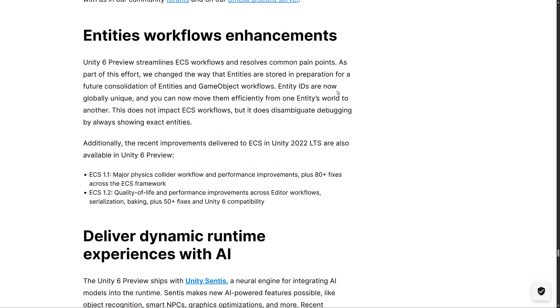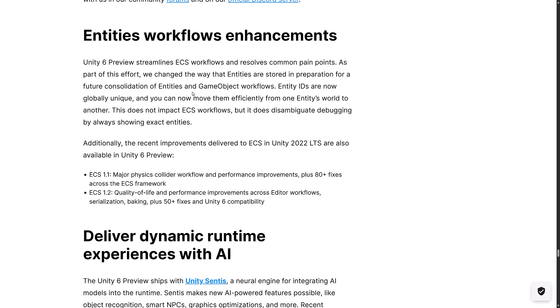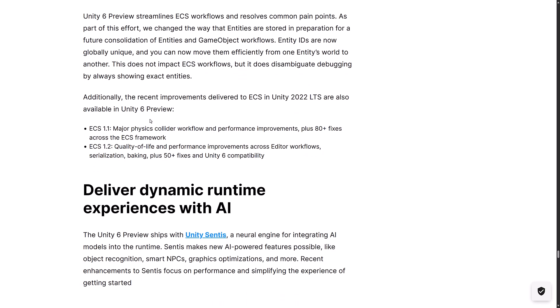Entity workflows have had some improvements. Unity 6 Preview streamlines the entity component system workflow, resolves common pain points. Part of the effort, we changed the way entities are stored in preparation for a future consolidation of entities and game object workflows. Again, I find this interesting as well. I think with entities, they just found that they alienated so much of their game objects user base that they're now making it so that you can keep using game objects workflow, but you can kind of entitize part of it and take advantage of their tools. Entity IDs are now globally unique and you can now move them effectively from entity world to another. Does not impact ECS workflow, but it does disambiguate debugging by always showing exact entities.